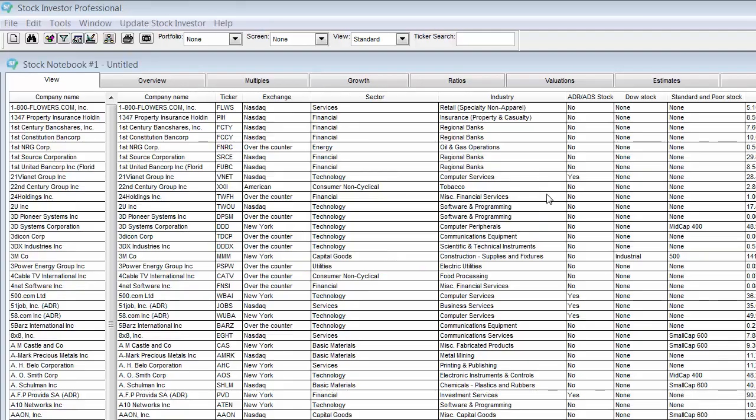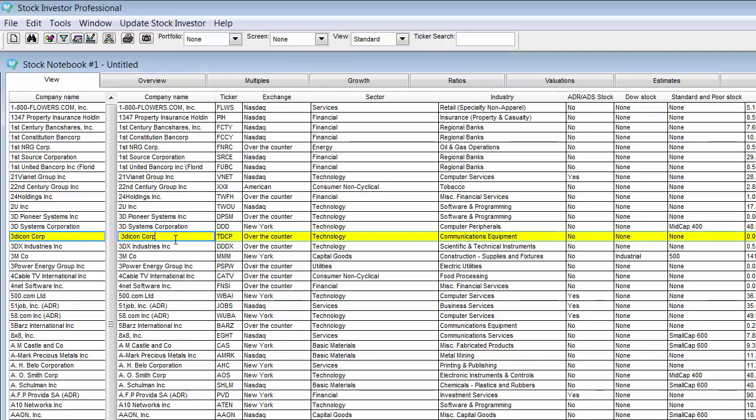In order to find the ratios about a particular company, there are two easy methods offered in Stock Investor Pro. First select any company that interests you by clicking on it. This will highlight the company in yellow.